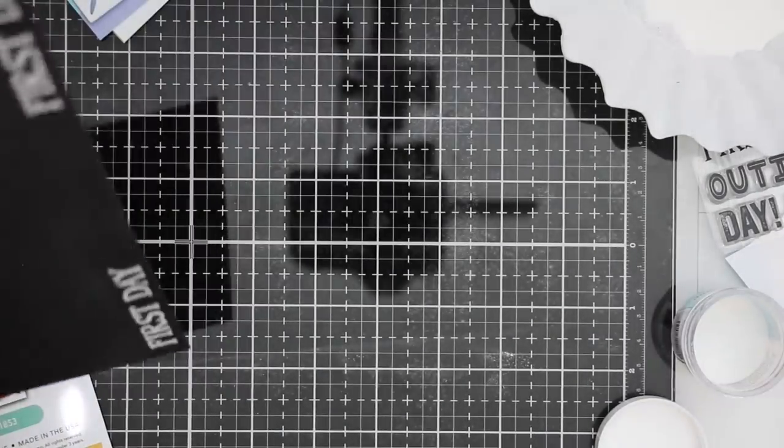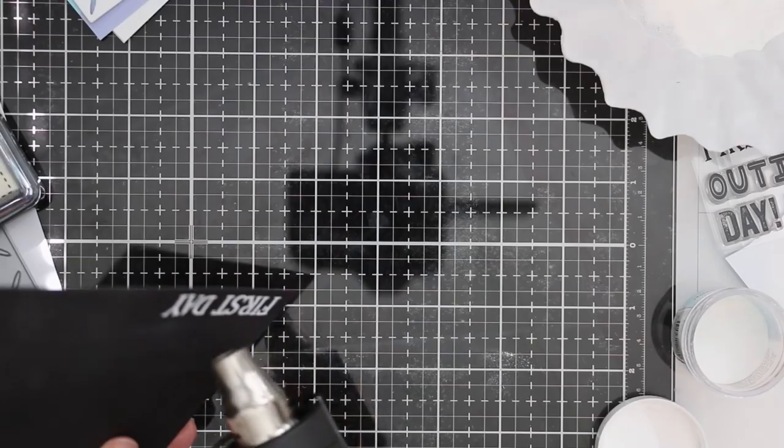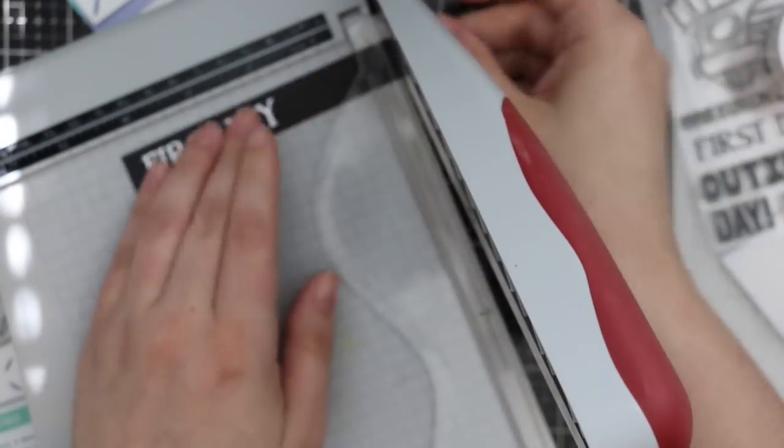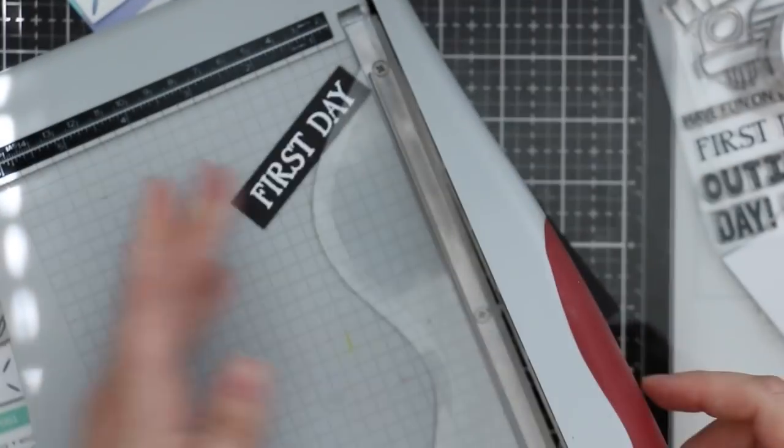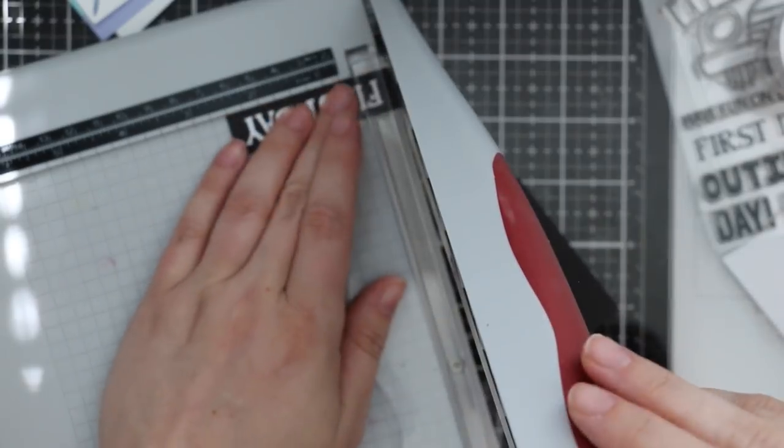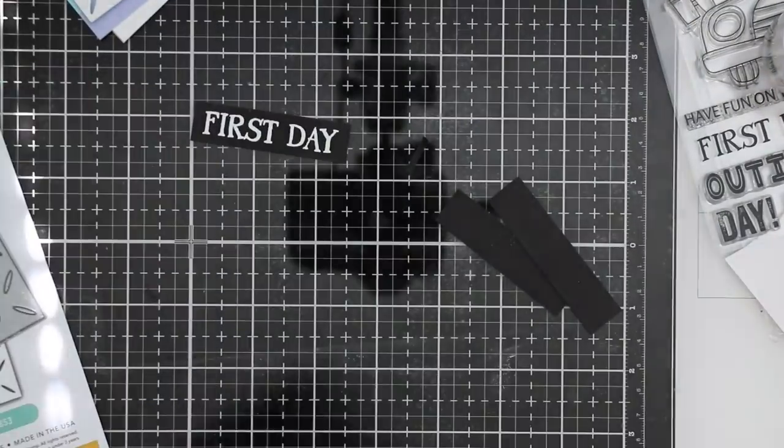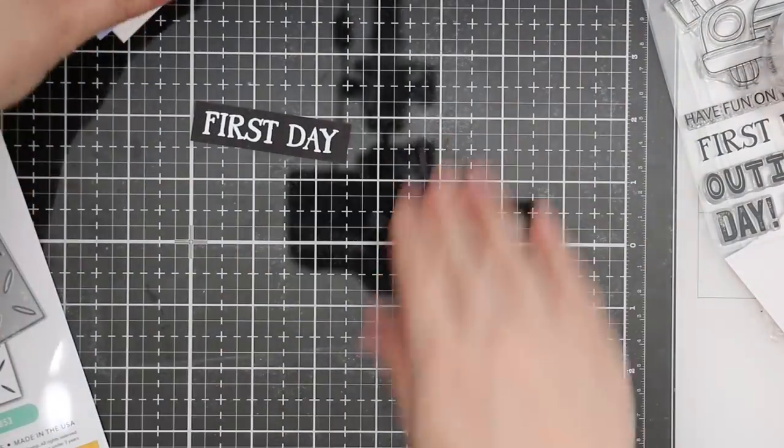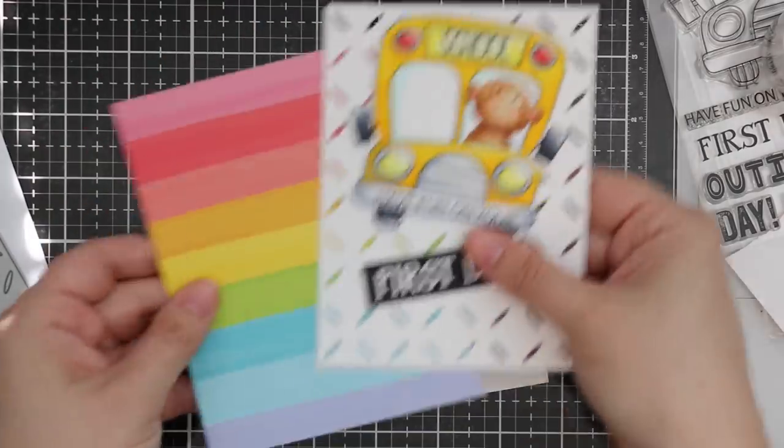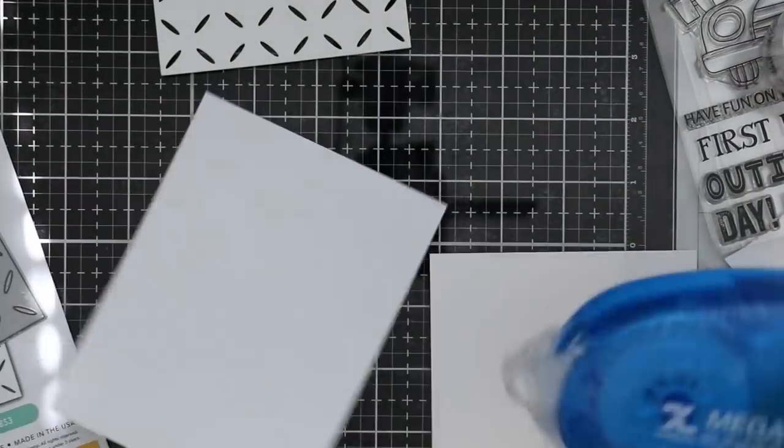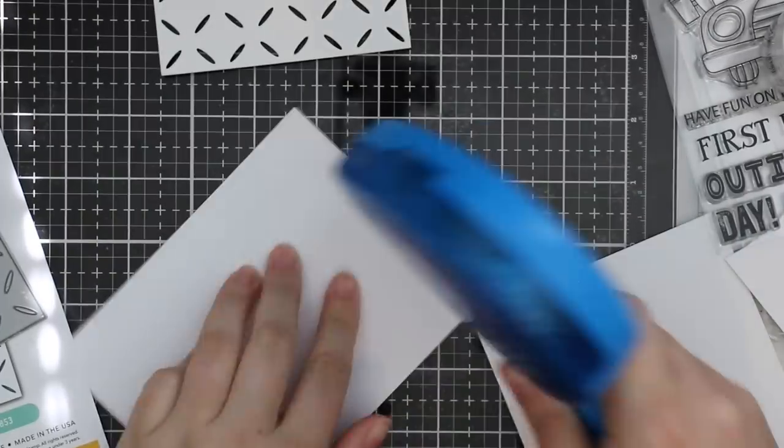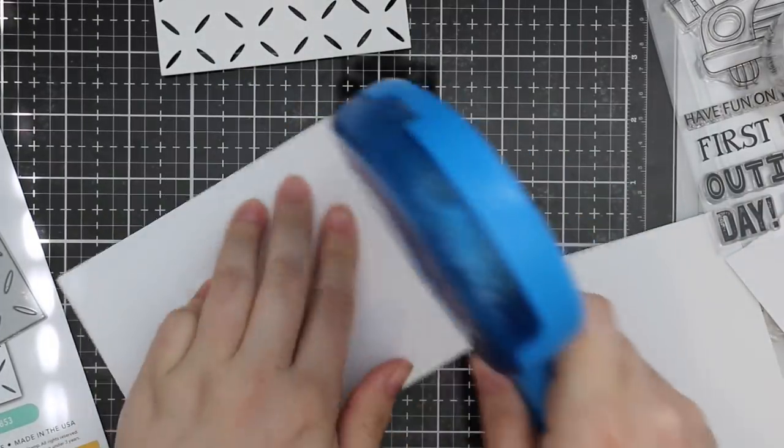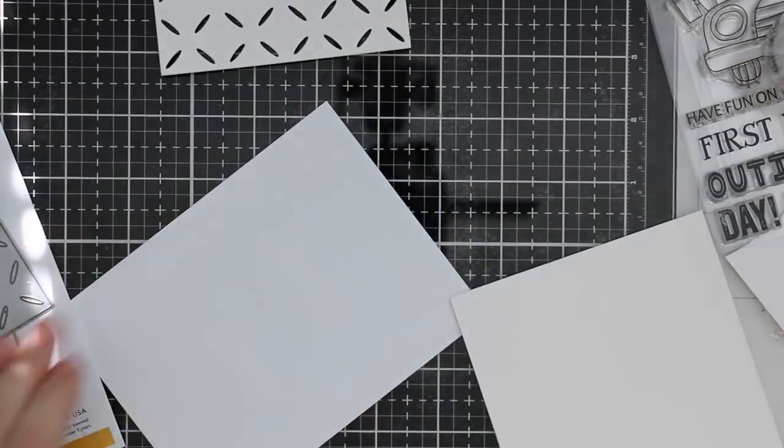Then I heat embossed the First Day sentiment from the set onto just black cardstock using Detail White embossing powder. So that sentiment on the bumper there actually makes sense—it'll say 'Have fun on your first day.' Then I'm going to adhere that pattern paper to my card base, and the pattern paper I'd cut to 4.25 by 5.5, so it's going to completely cover the front of my A2 card base here.